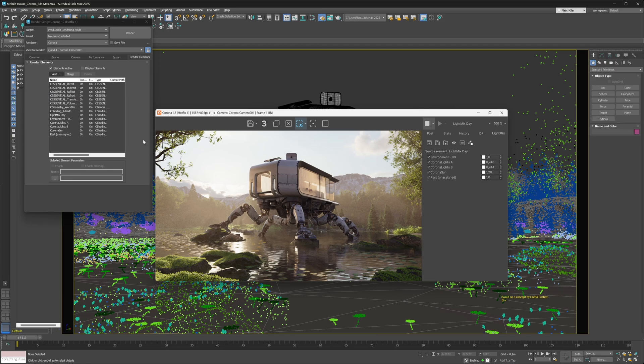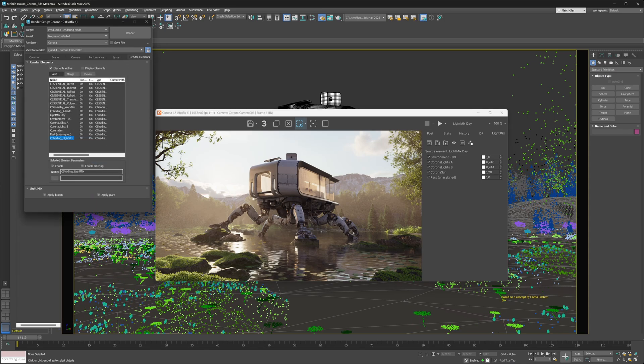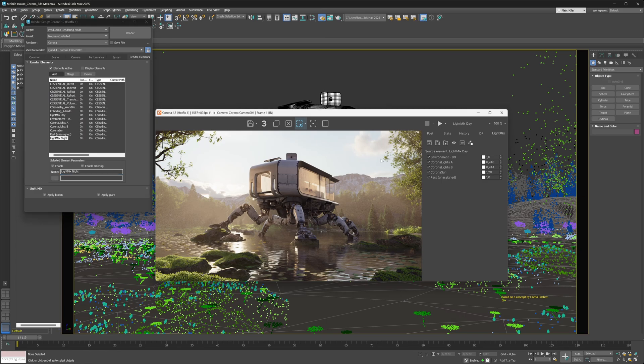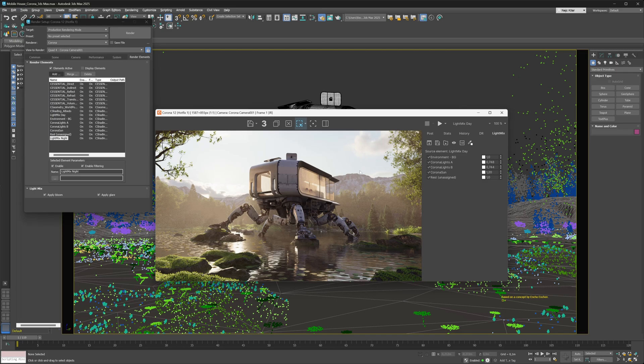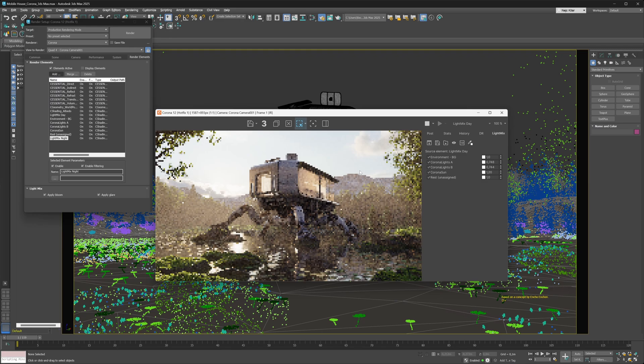We're going to stop the rendering process and add another light mix render element. We're also going to make sure it's named a little bit more descriptively because good scene management is always smart. Then we're going to restart the rendering process and start up the interactive render again. It's going to take a second because it is a pretty heavy scene.